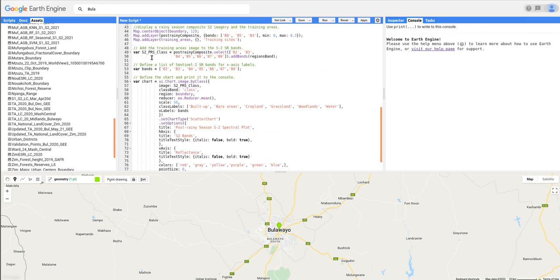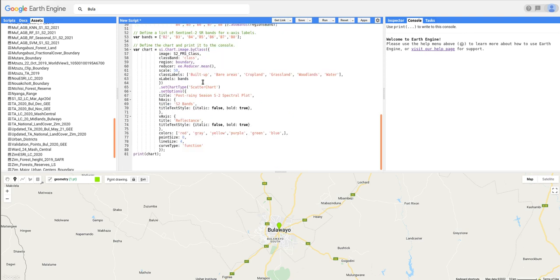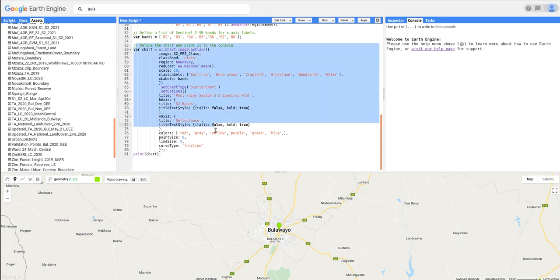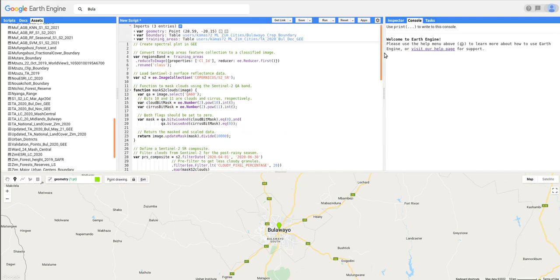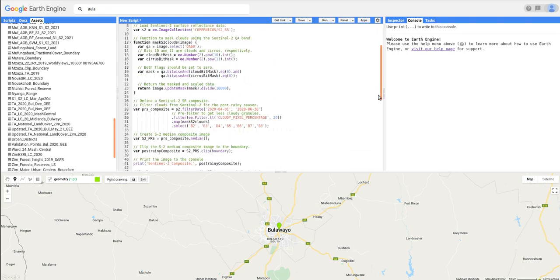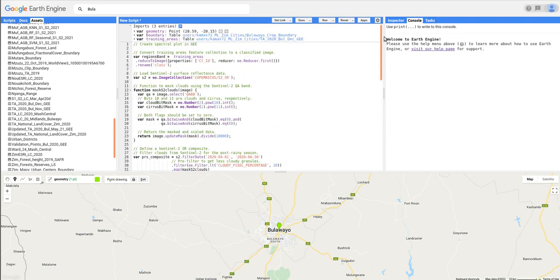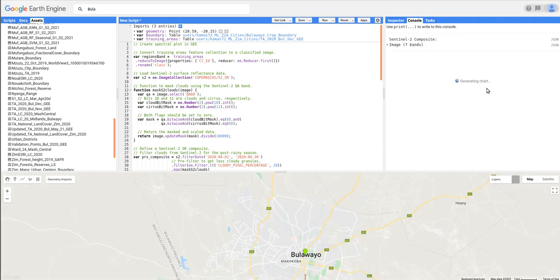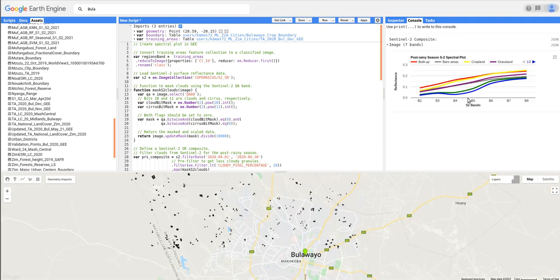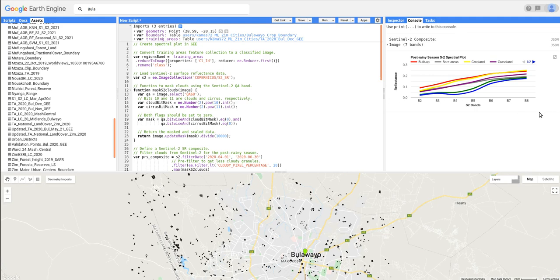And then here we're just going to define the bands which are going to appear on the x-axis of our graph. And then this function, this whole function, is responsible for creating the chart. So this is all about the code in simple terms. So let's just run the whole code and see what happens. Right, now it's generating the chart and it's quite fast as you can see.